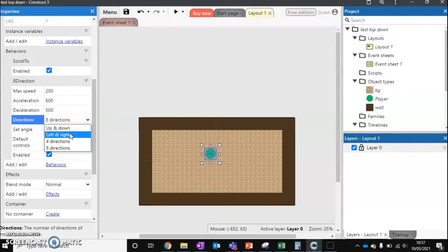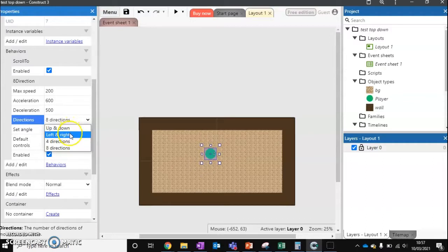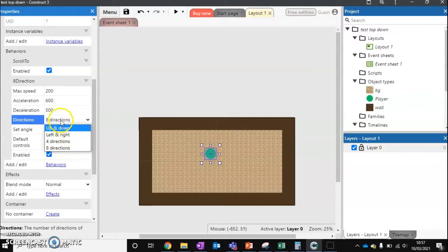Or we can even have it where you can only move left and right or up and down. So if you think of something like Pong. Where you've got the paddle that can only move up and down. Or Brick Breaker where the paddle only moves left and right. That's how we'll do something like that.